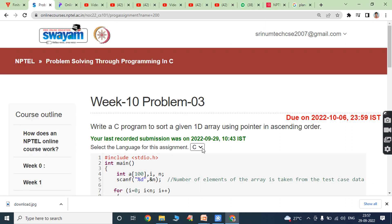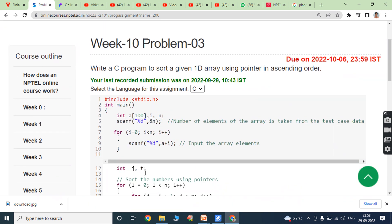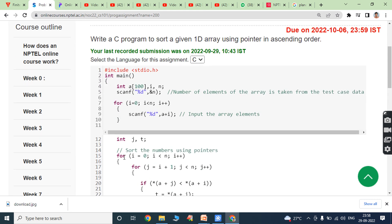Write a C program to sort a given array using pointers in ascending order. In the main function, an integer array is declared with size 100. Variables i and n are declared as integers. Variable n (the required array size) is read from the keyboard using scanf and stored in n. Then n number of elements are read from the keyboard using a for loop and scanf. Variables j and t are also declared as integers.